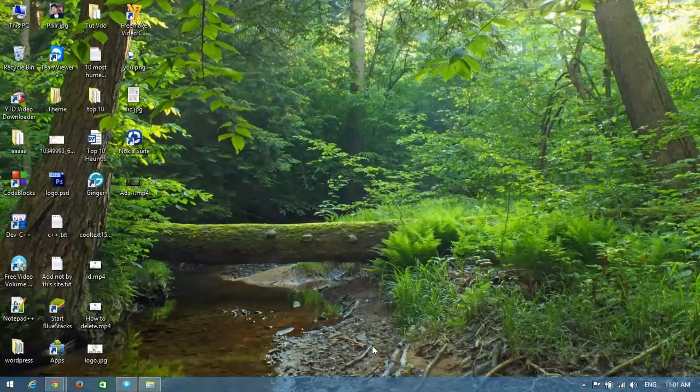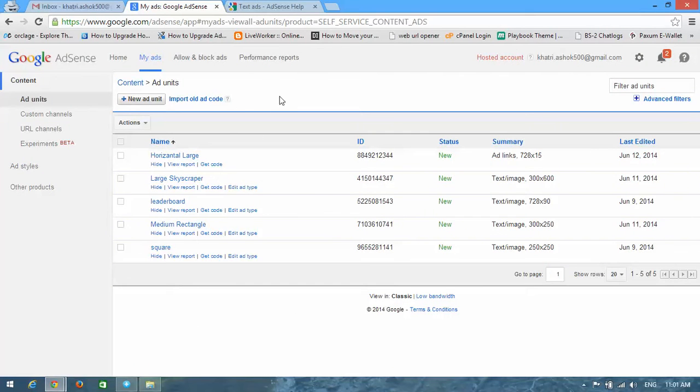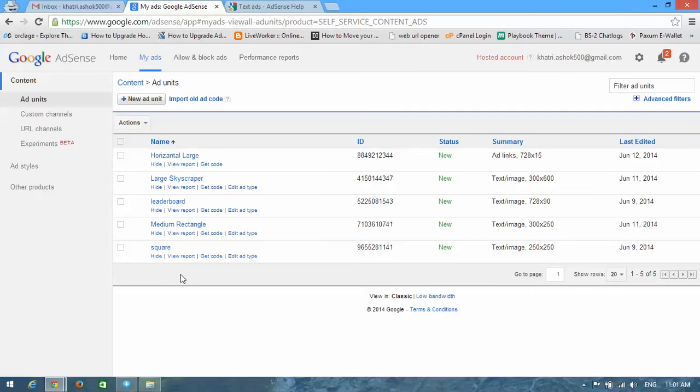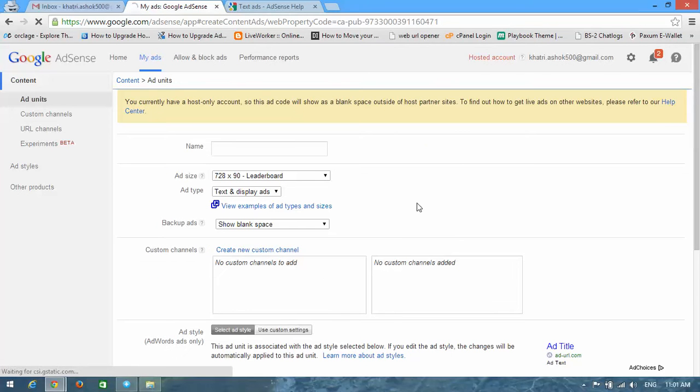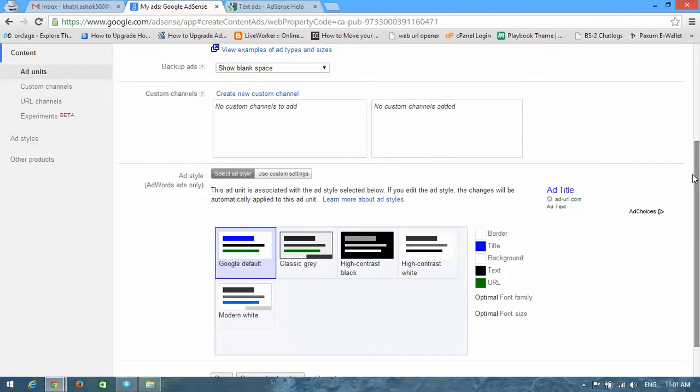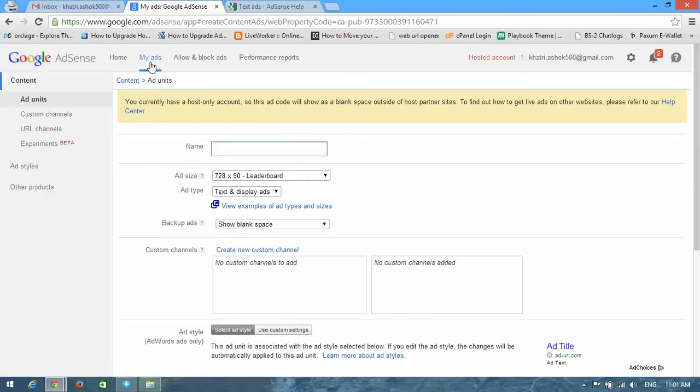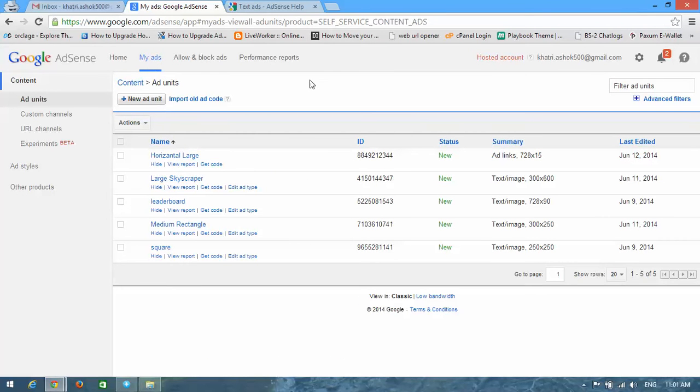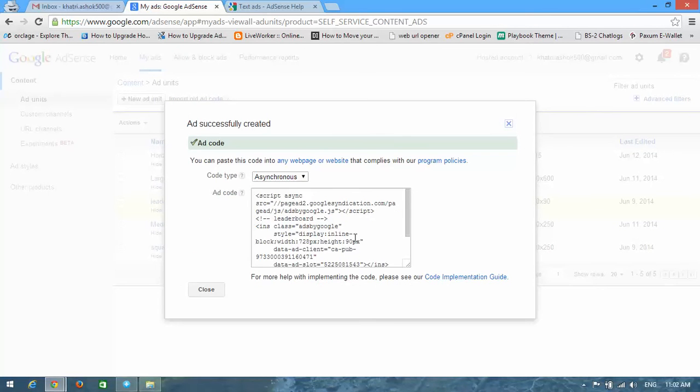We need to first generate ad code from our AdSense account. You can generate from new ad unit and save it. I have already done it here. I'm going to name this something and you can see an option called save and get code. I have already generated this ad code. Here's the leaderboard.